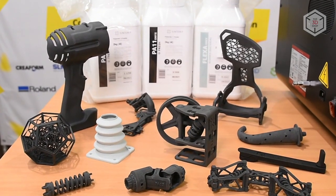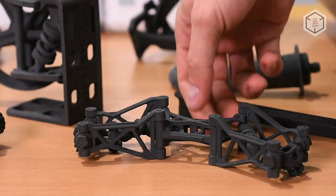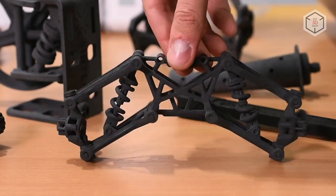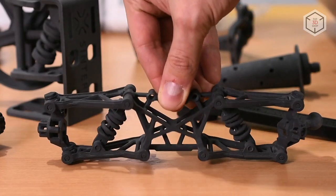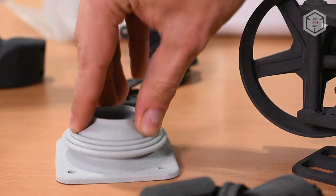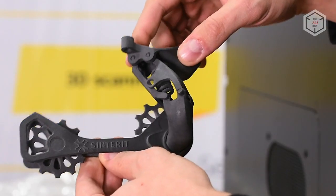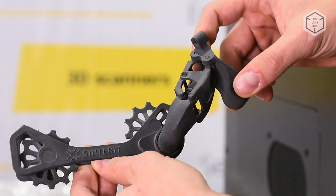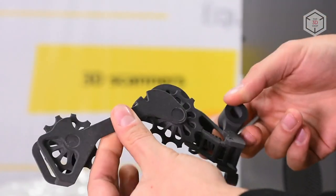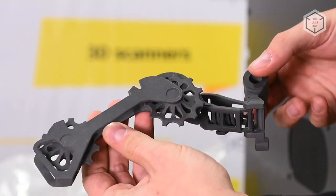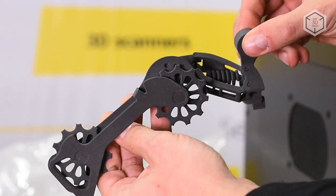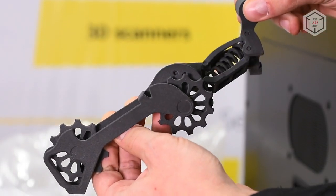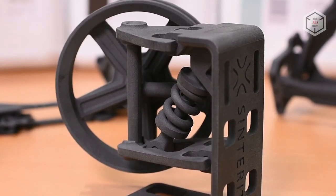SLS technology allows for creation of products with high elasticity and a high quality surface without visible layering. In a single print, Sinterit Lisa Pro can produce high precision objects consisting of multiple parts. The material itself serves as the support. The powder completely surrounds the model.